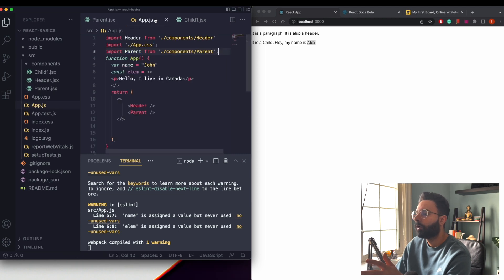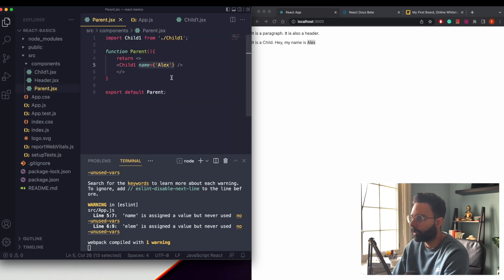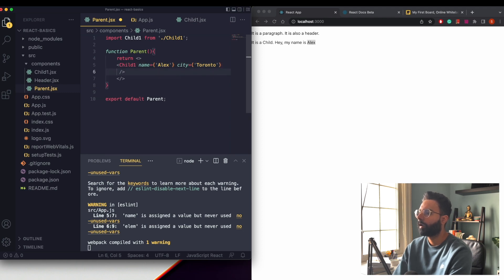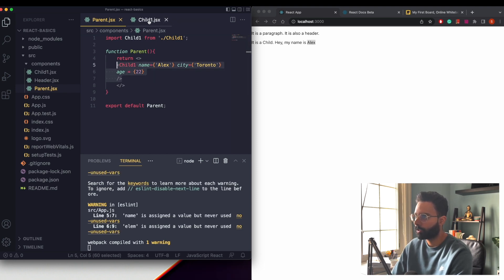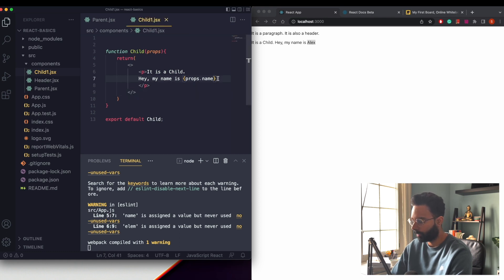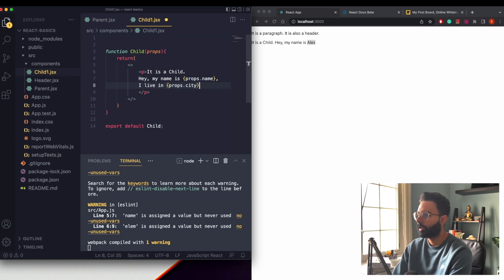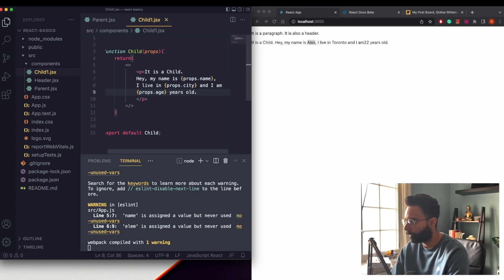You can add multiple props: besides name, let's add city='Toronto' and age=22. In the child component we then render: props.name, 'I live in' props.city, and 'I am' props.age 'years old'. Saving this, we can see all three values rendered correctly — name, city Toronto, and age 22.